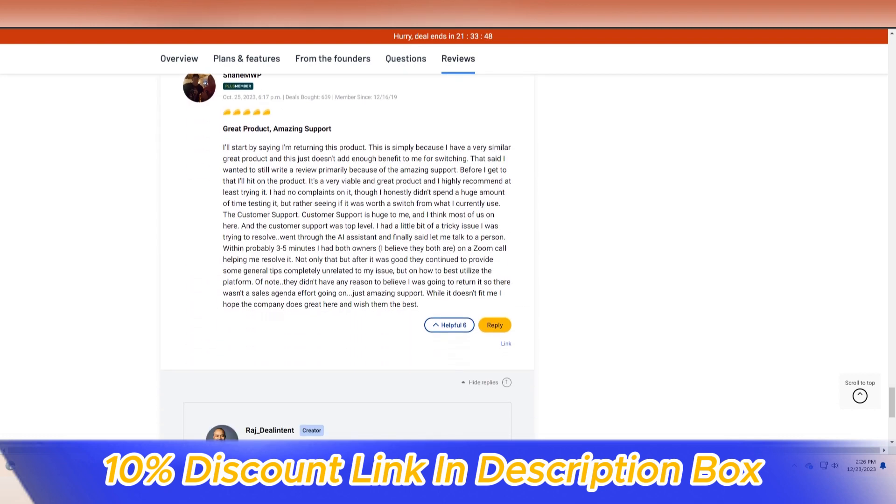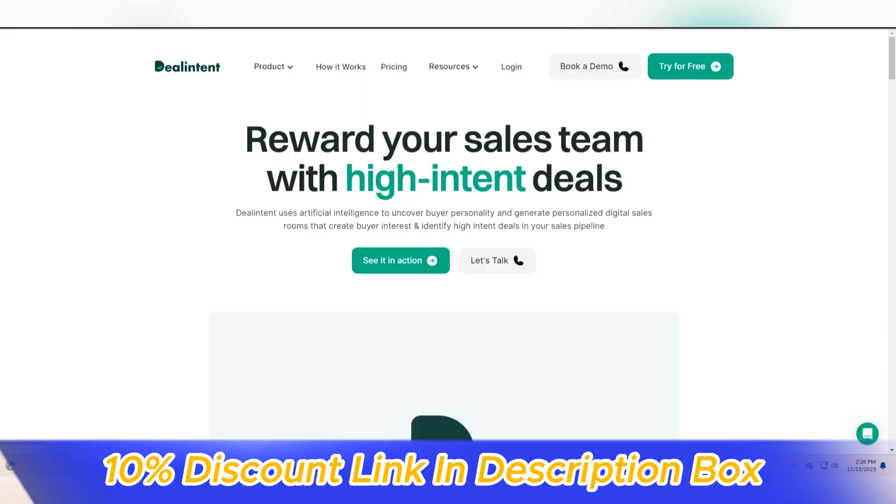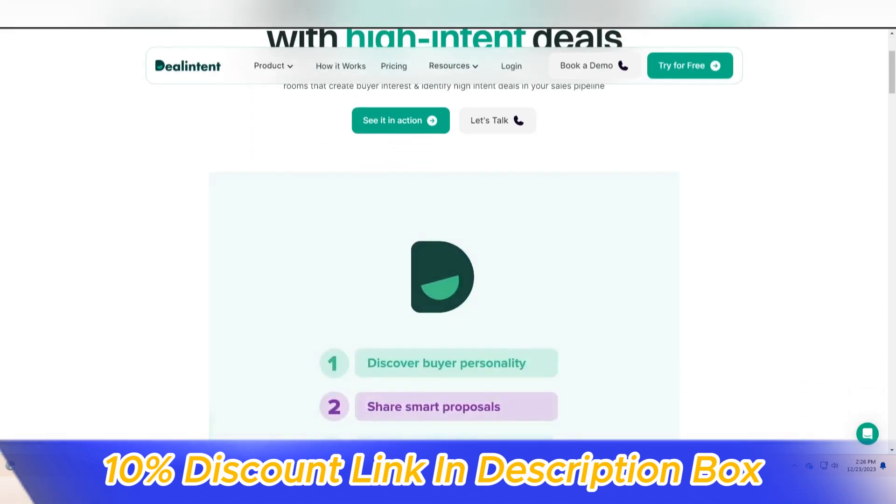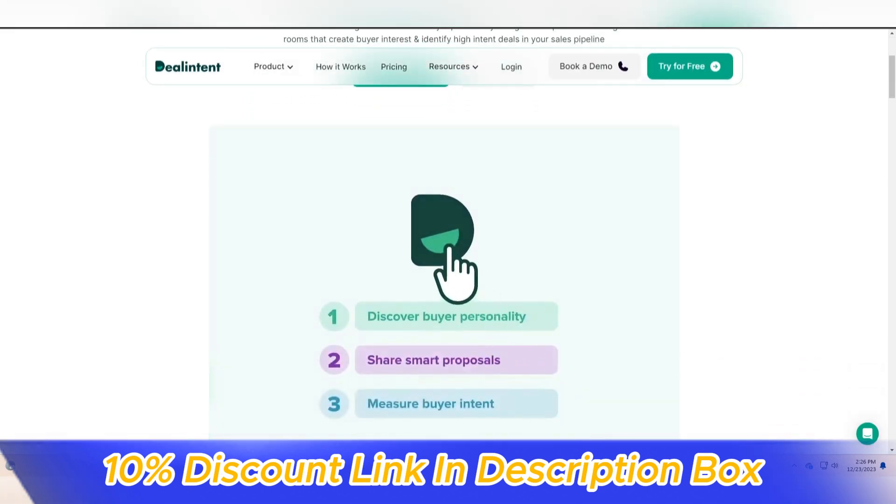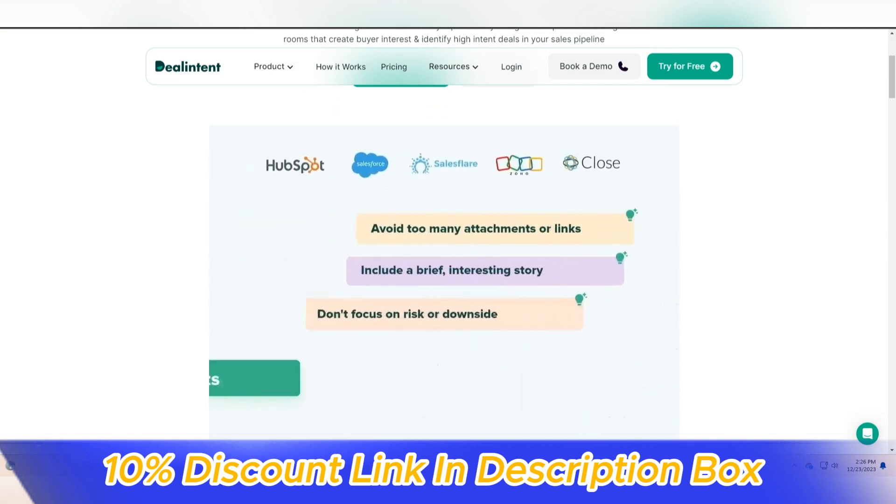This commitment to security builds trust among users, assuring them that their confidential data is handled with the utmost care.